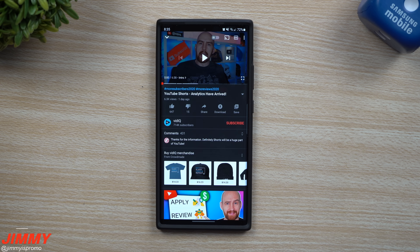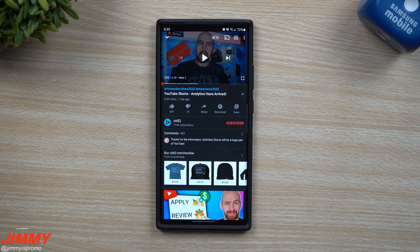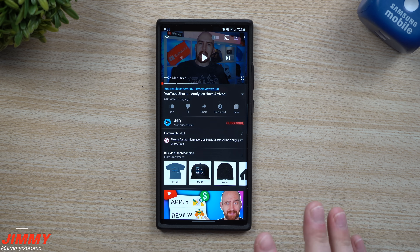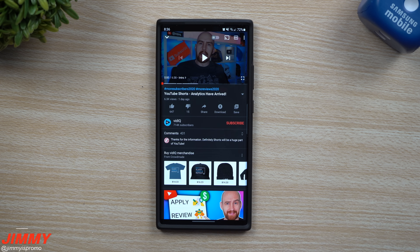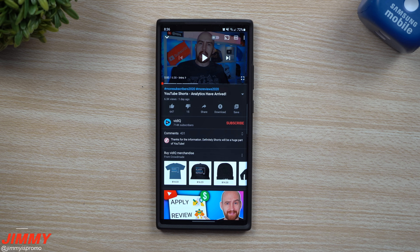Hey everybody, welcome back to Jimmy's Promo. Today we're going to talk about the brand new editions and the brand new updated YouTube application. For the past couple days if you've been using the YouTube app, you might notice that a few things have been added, moved around, or changed. Today we'll be talking about all eight different things that I found that are brand new with this latest update. If there's anything I've missed, just write a comment below.